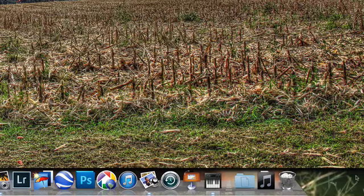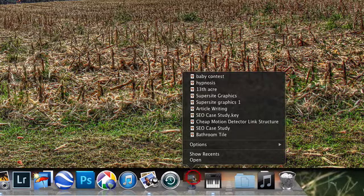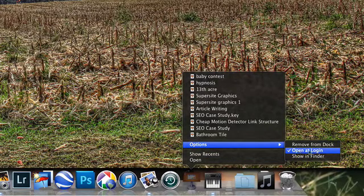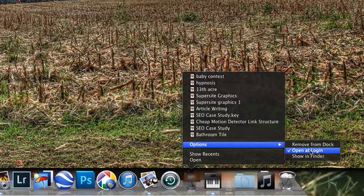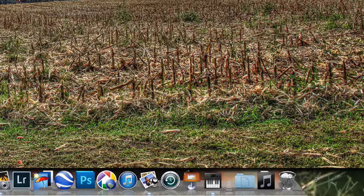Now just the reverse happens if you do not want a program to fire up. Go to your program, right click it, go to your options and right here where it says open at login, click it again and it'll uncheck that feature. Now that particular program will not open up when you fire up your Mac.